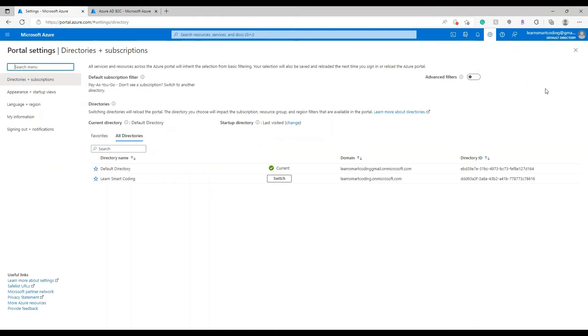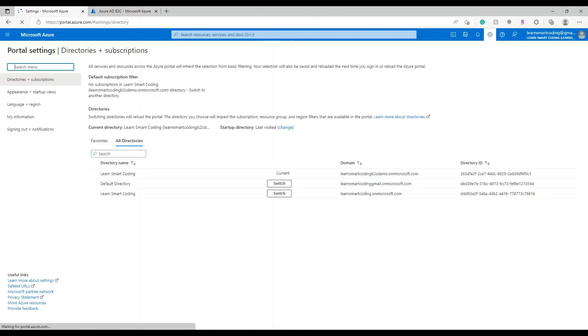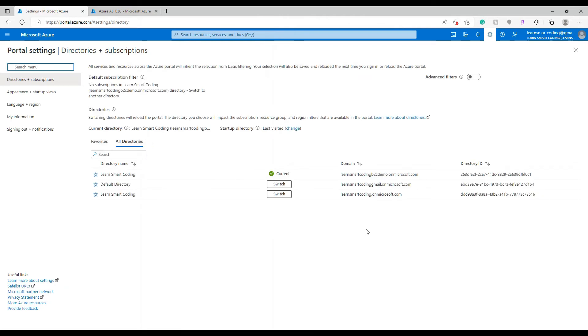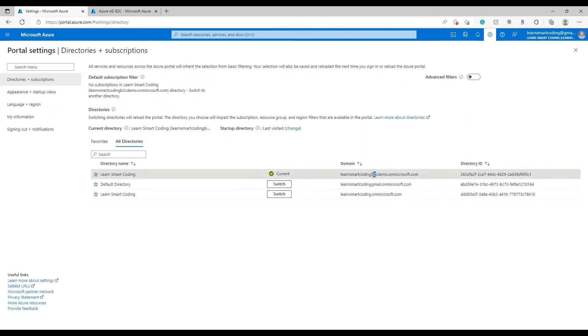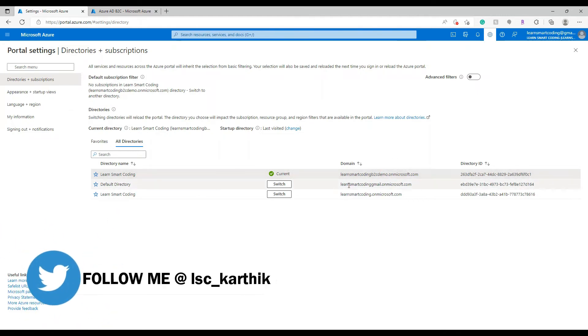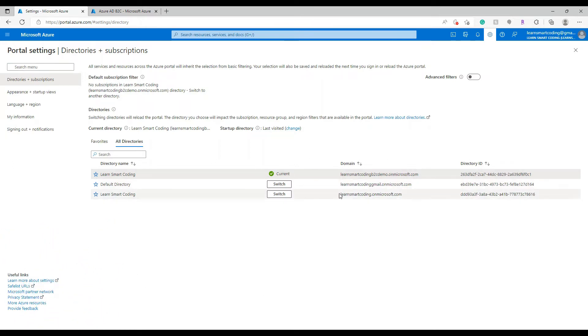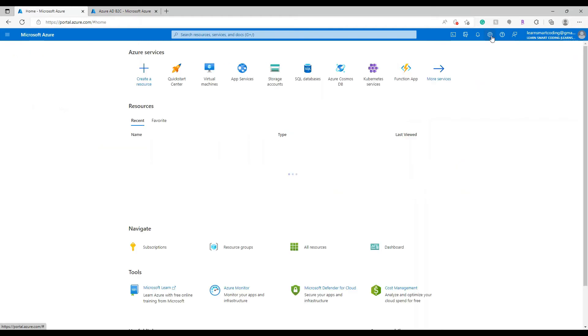This is the original subscription shown in blue. You can also use 'Switch Directory' from the top profile page, which will list all the active directories you have. If you're doing this for the first time, you'll see the previous default one and the new one. I already created three tenants alongside this video, so I can see three directories listed.